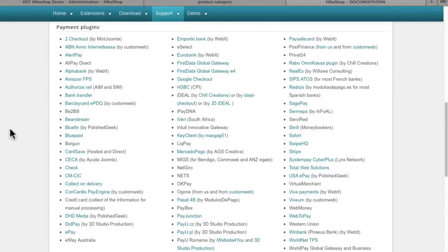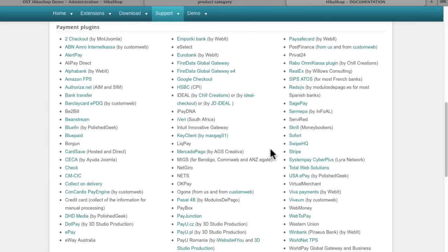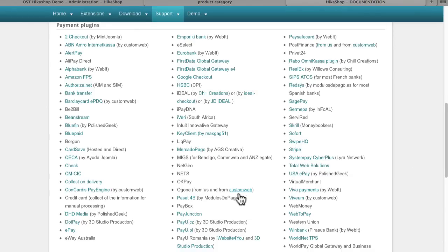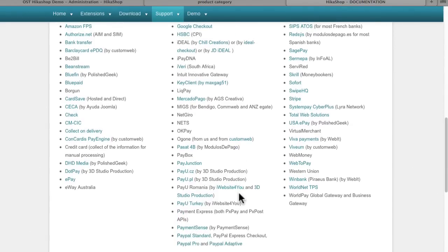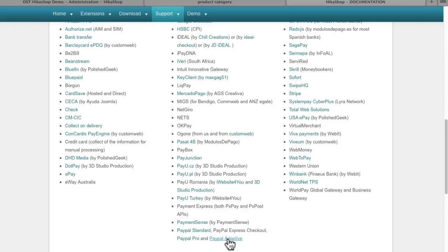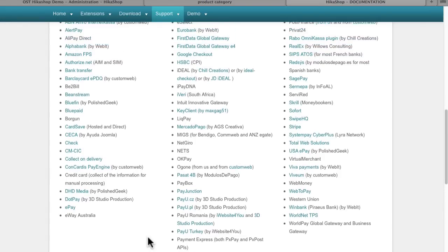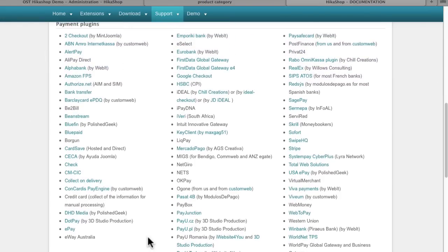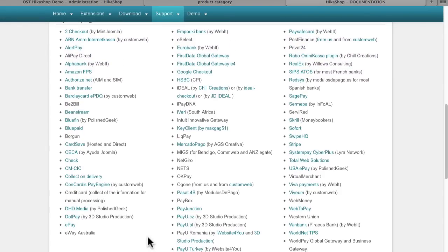Some of the most popular ones, Authorize.net of course. If you're in Canada, Beanstream is very popular. If you're more used to WordPress, Stripe is really a strong contender here. And of course, there's always the old-school PayPal. And they have PayPal Standard, PayPal Pro, PayPal Adaptive. So no matter where you are in the world, and no matter how you want to take money, pretty much HikaShop has got you covered.